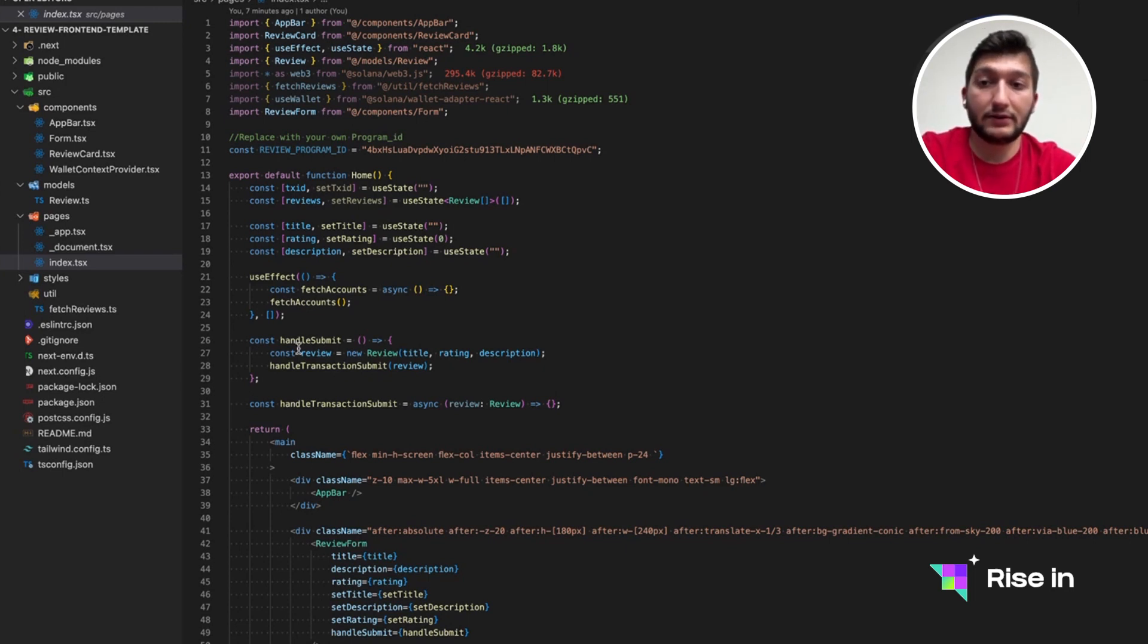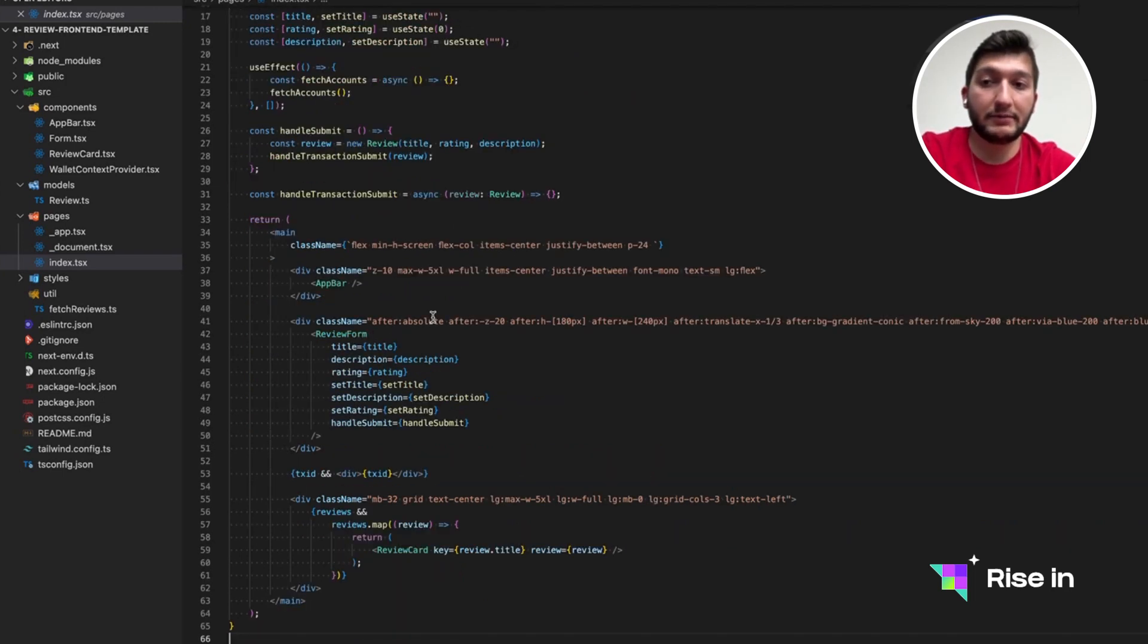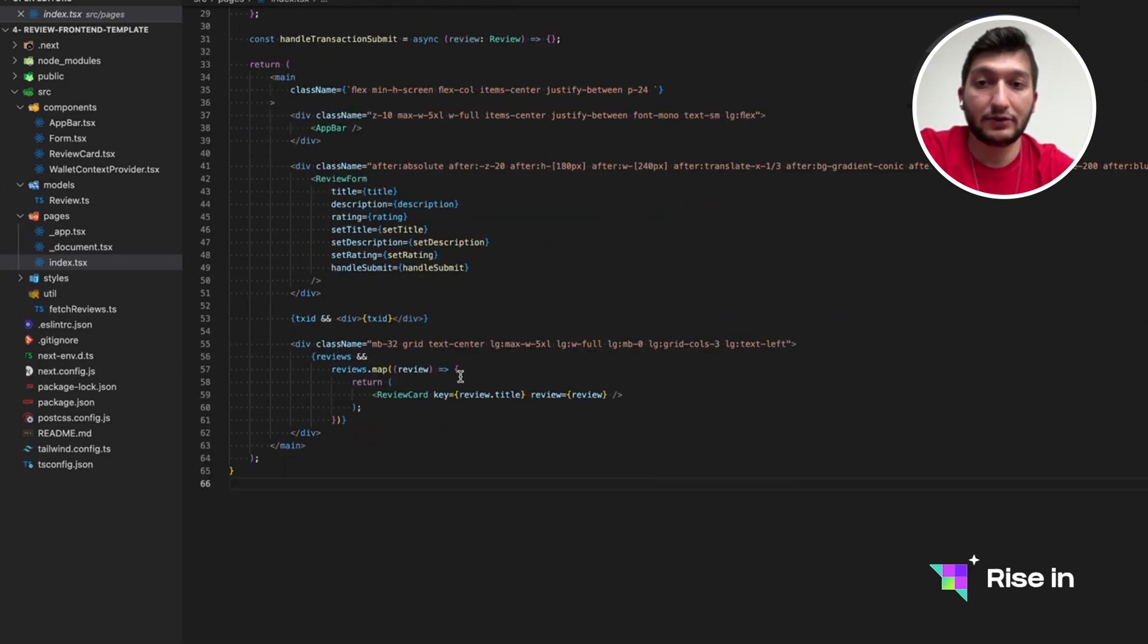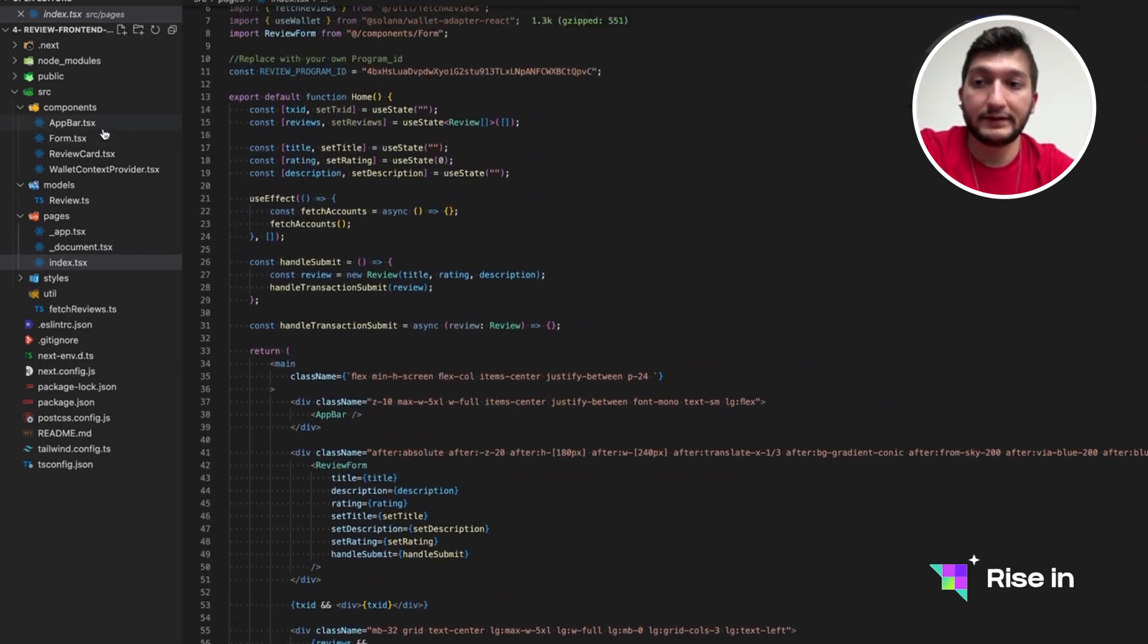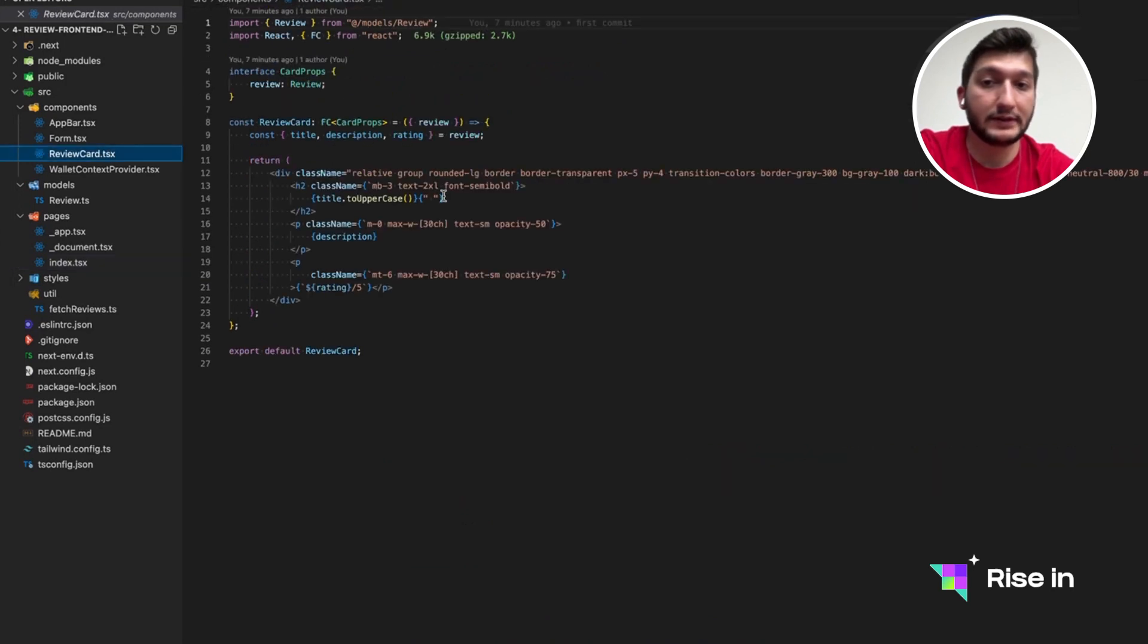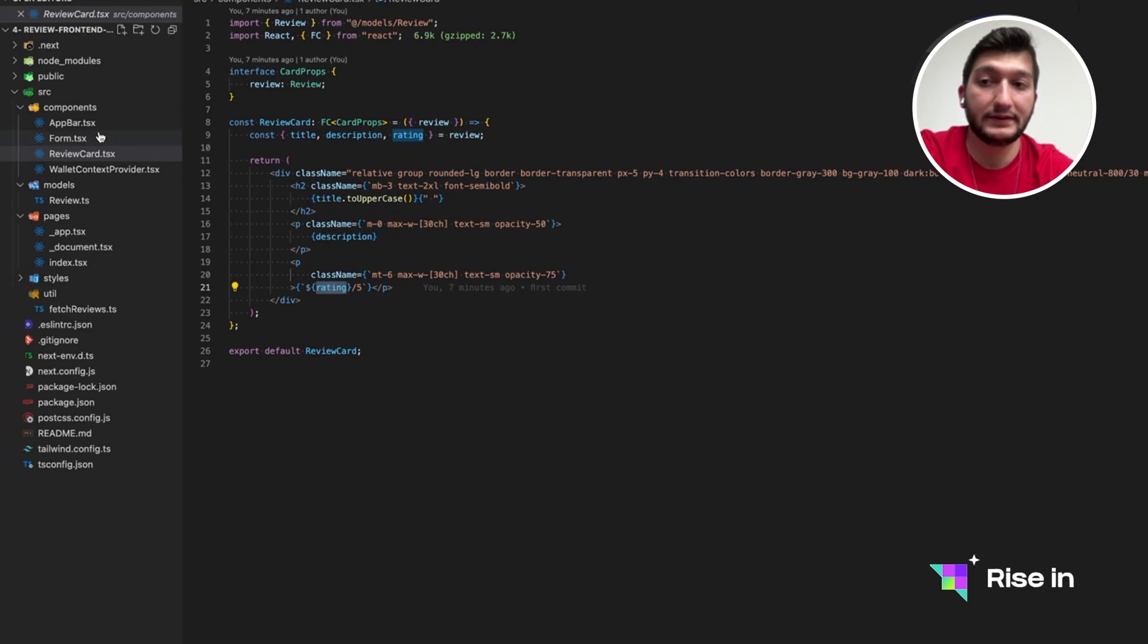While doing so, I have implemented some parts of the Web3 logic inside this template. Let me show you through them. This app bar and form and review card, as I mentioned, these are all front-end components. So this is going to show title, description, and rating, for instance.